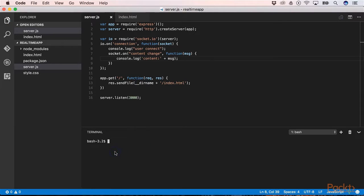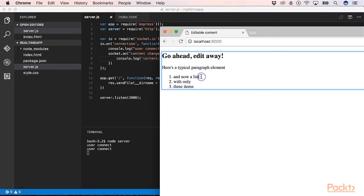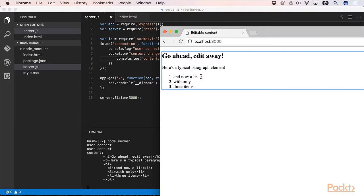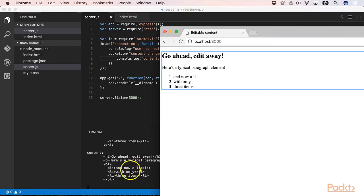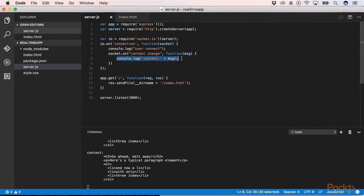Now we can start our server to see the result. When I change something here, you see it sends an event with the new content. Now we want to update the other browsers when somebody updates the content. So let's update our code and emit the content to the rest of the users. socket.broadcast.emit will send the message to all the other sockets that are listening.